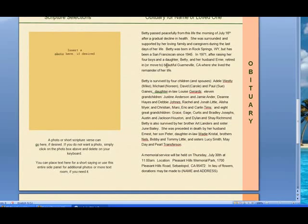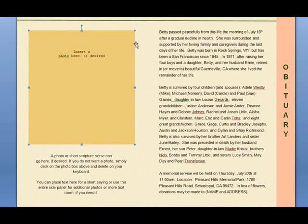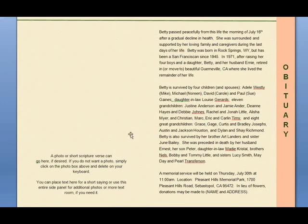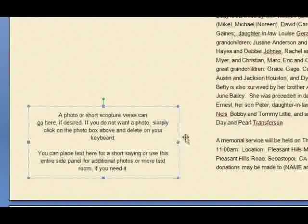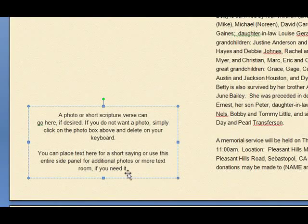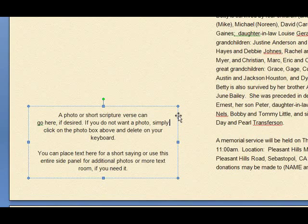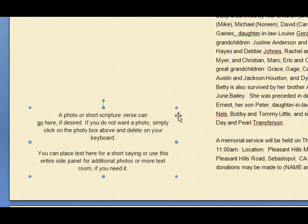Remove any existing photo or text boxes that appear on the page. To do this, click on the perimeter of the text box or the photo box and hit delete on your keyboard. Do the same with the text box. Make sure that your cursor is not blinking inside of the text box. If it is, hover your cursor over the edges until your cursor turns into a cross with four arrows, then click and hit delete on your keyboard.